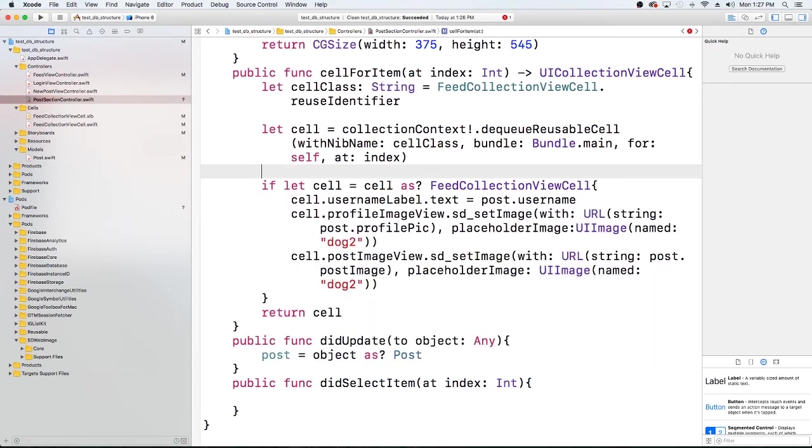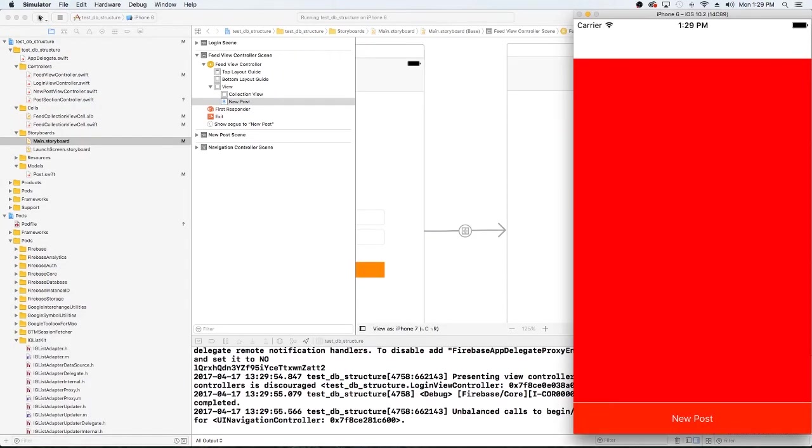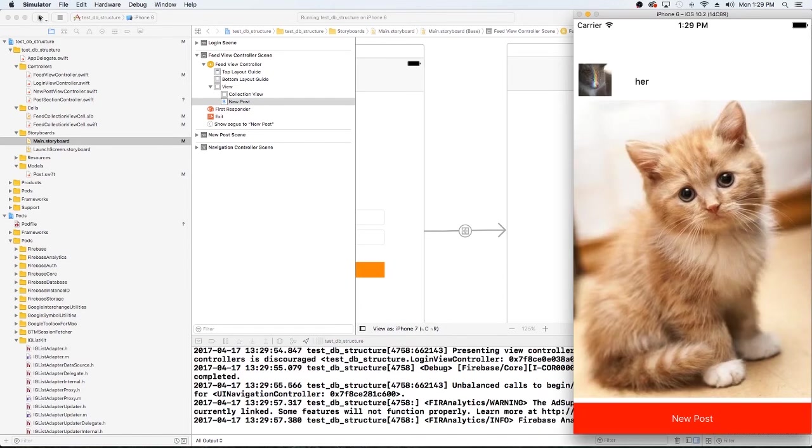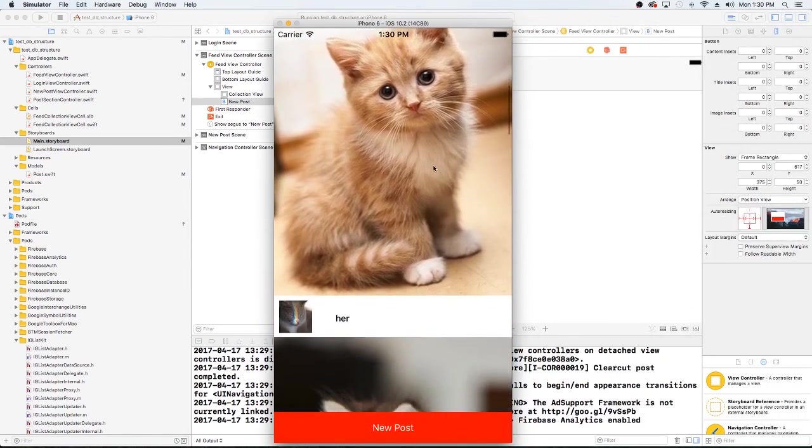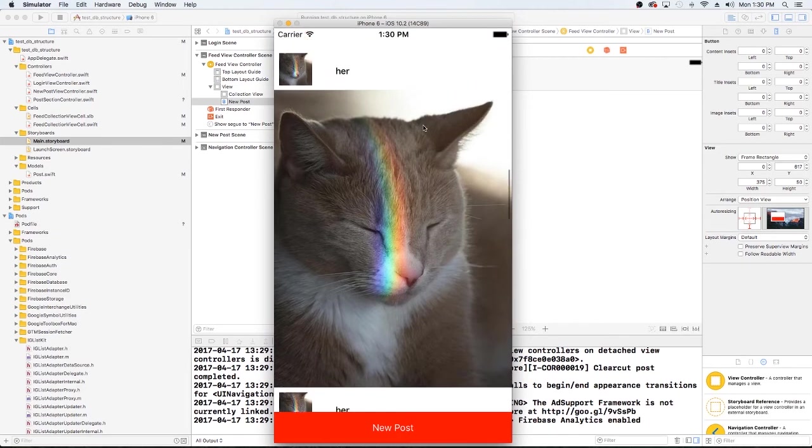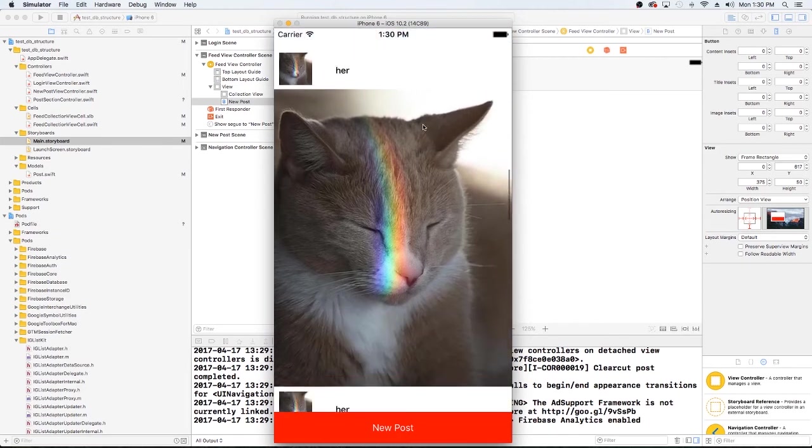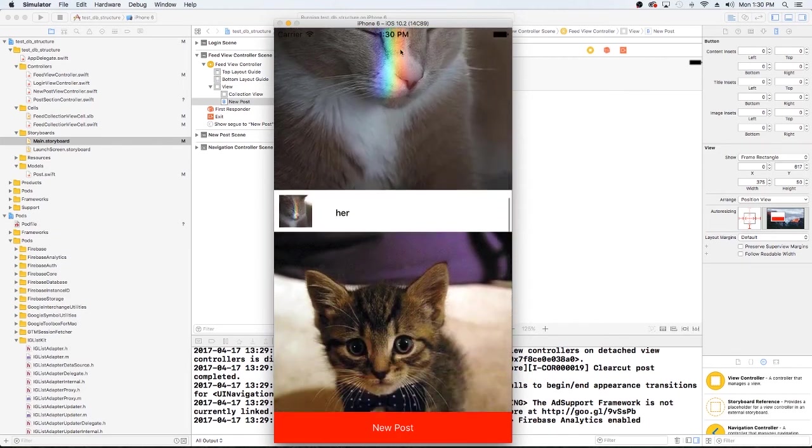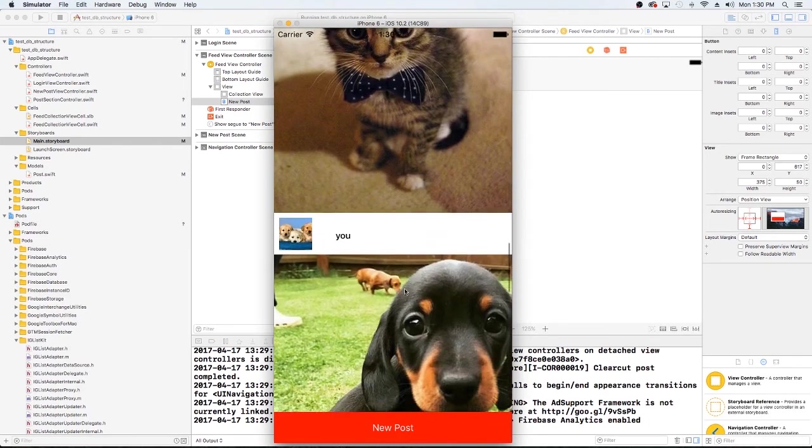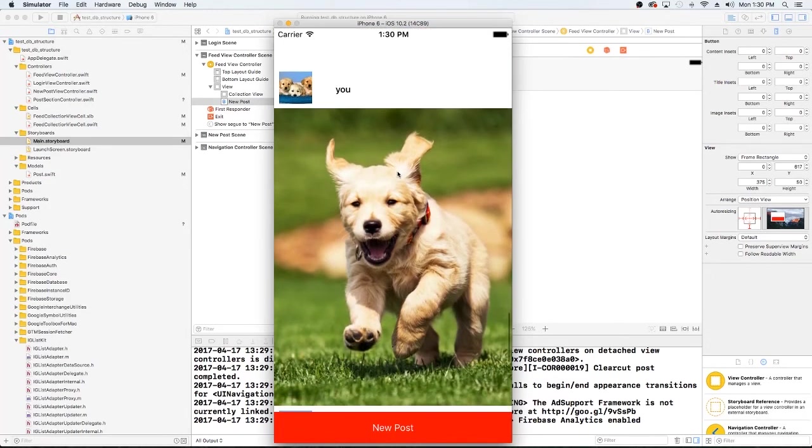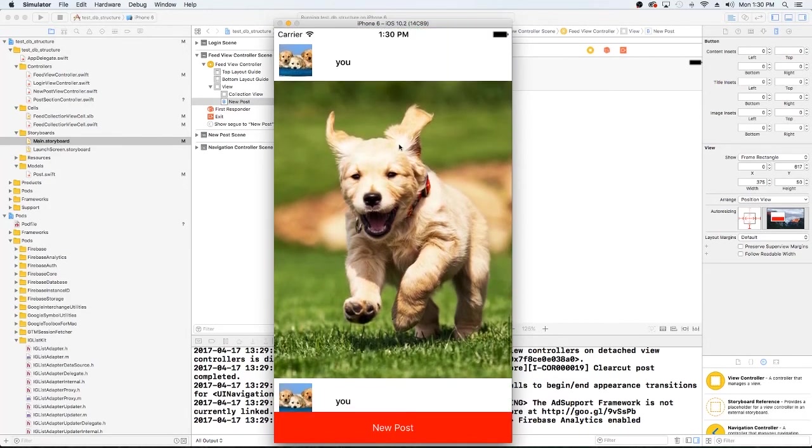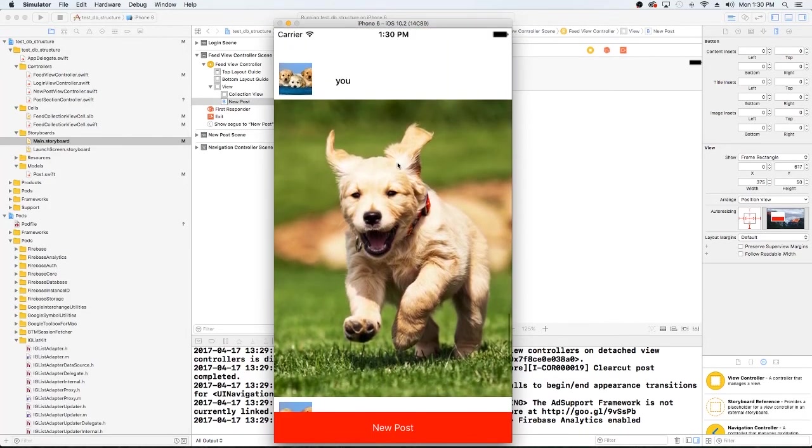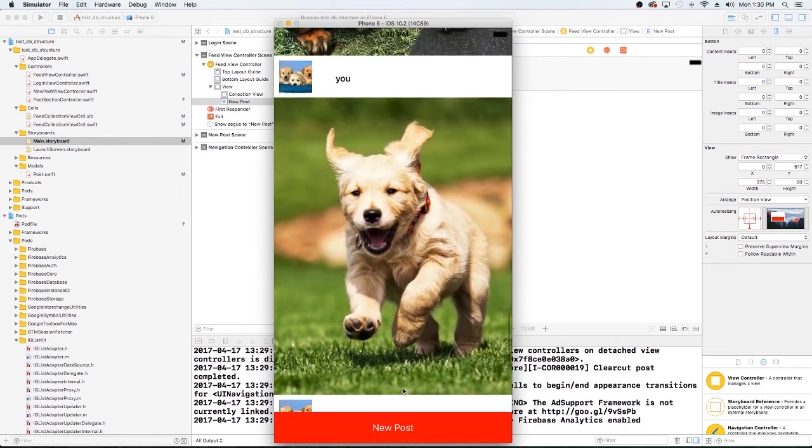So let's make sure that we don't have any bugs, clean. We're going to build. Alright. So here we go. We're live and direct with the IGListKit. So as you see, we have our posts coming in and they're kind of just disappearing as we get to a certain point.